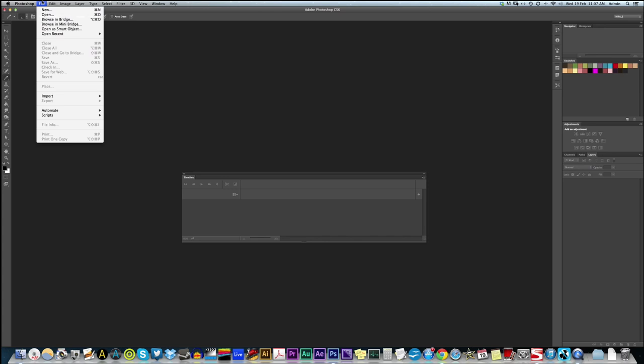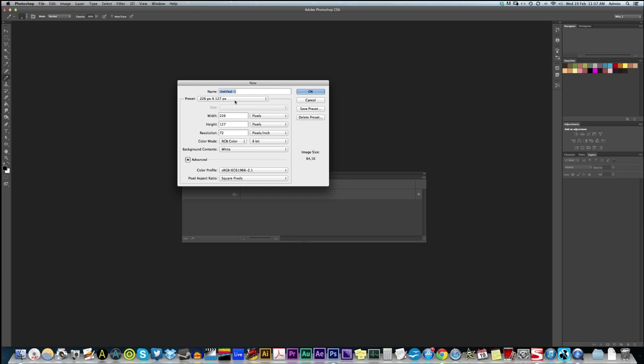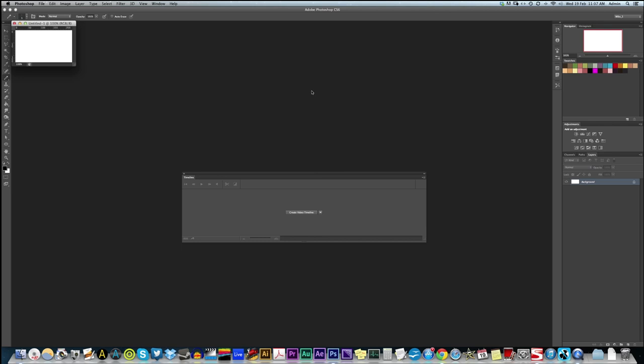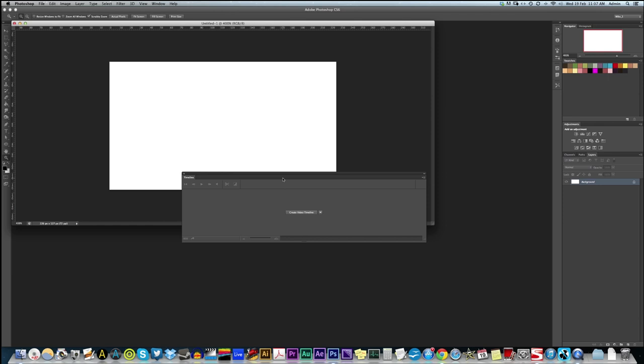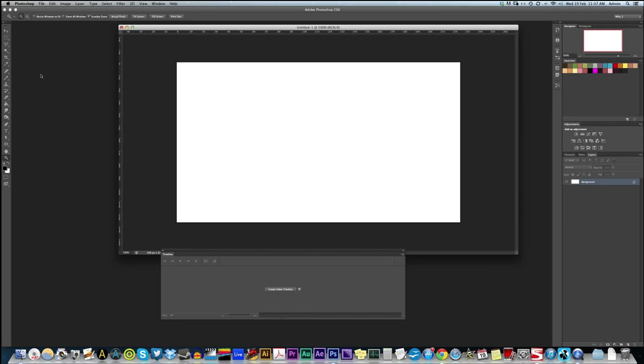So the first thing we're going to do is make a new Photoshop document. I've got Photoshop open here and because we're working at a pixel resolution, I use 226 by 127 with normal square pixels and this scales up to about 1080p HD size or 720. So you can see it's about the same size as an HD aspect ratio.